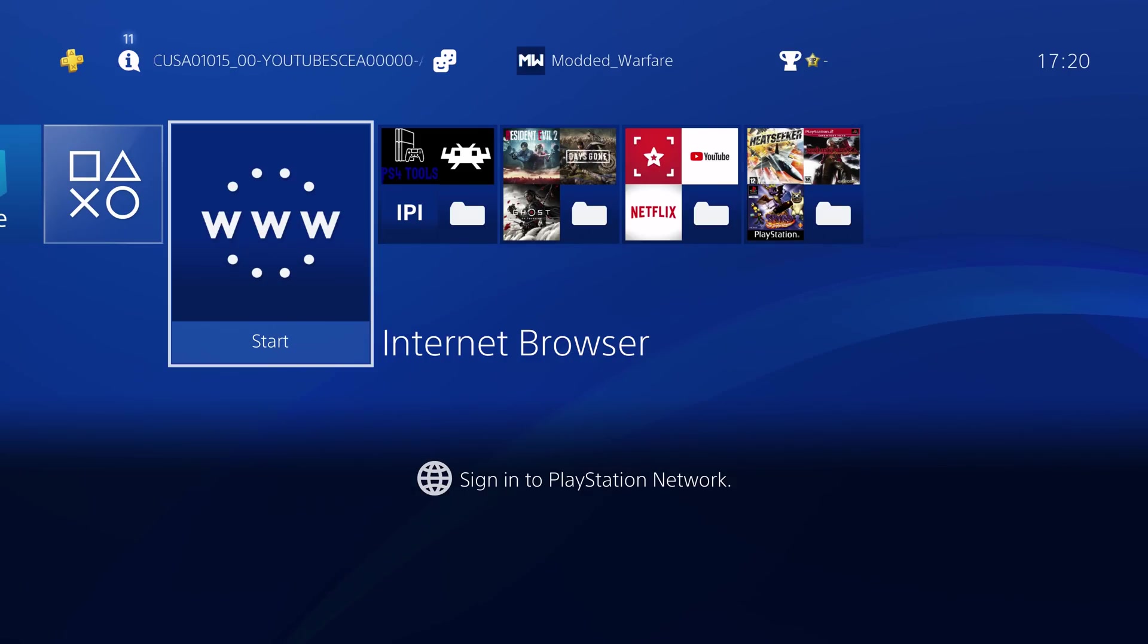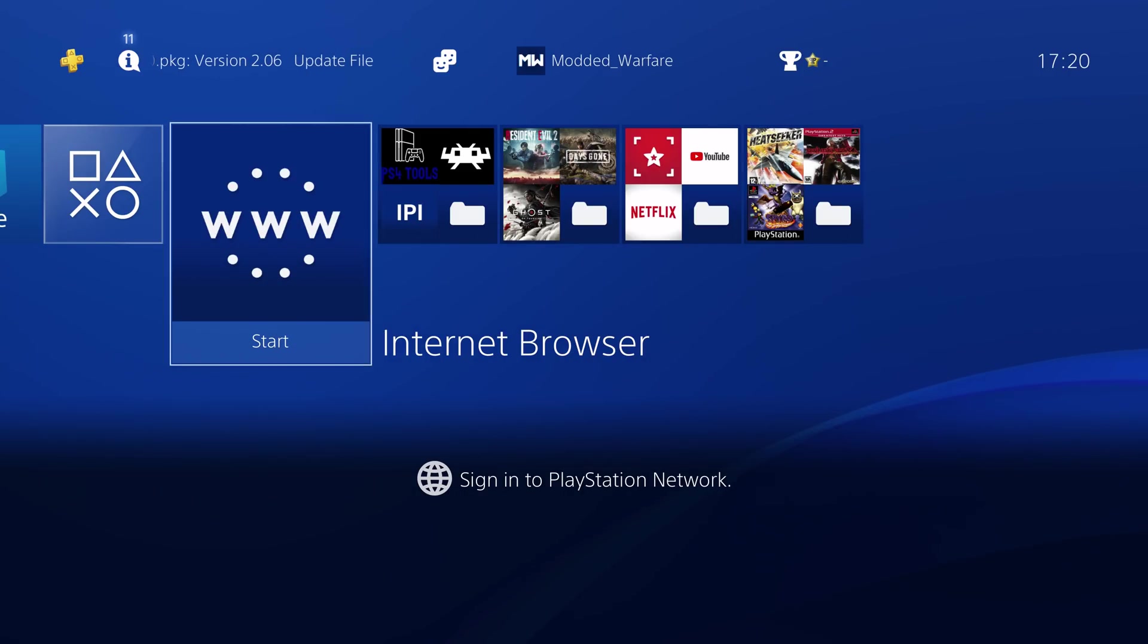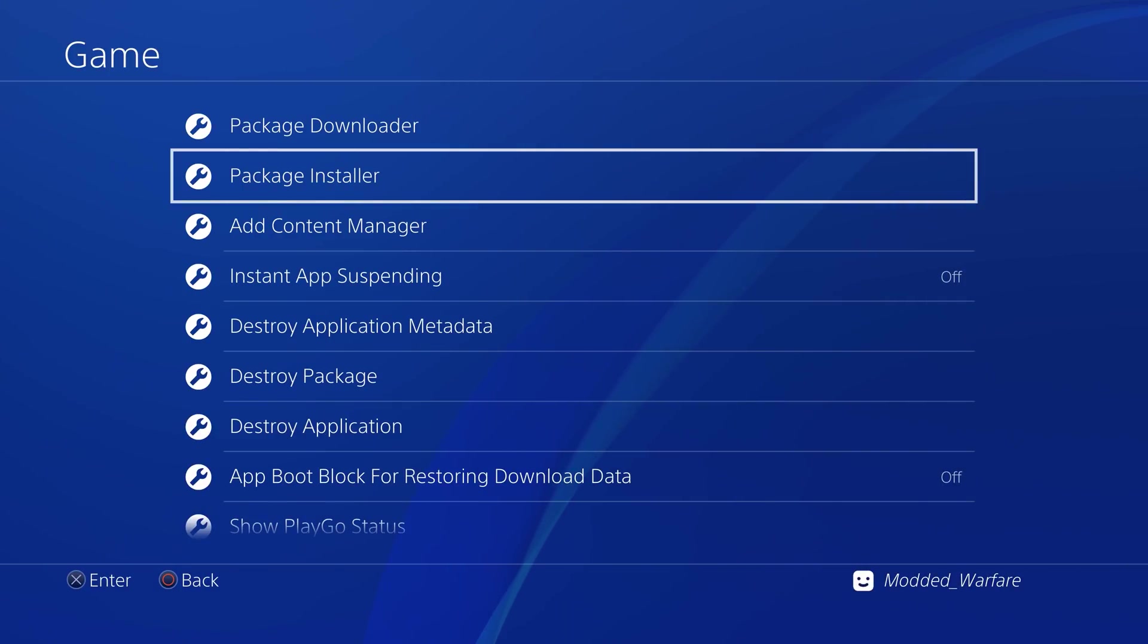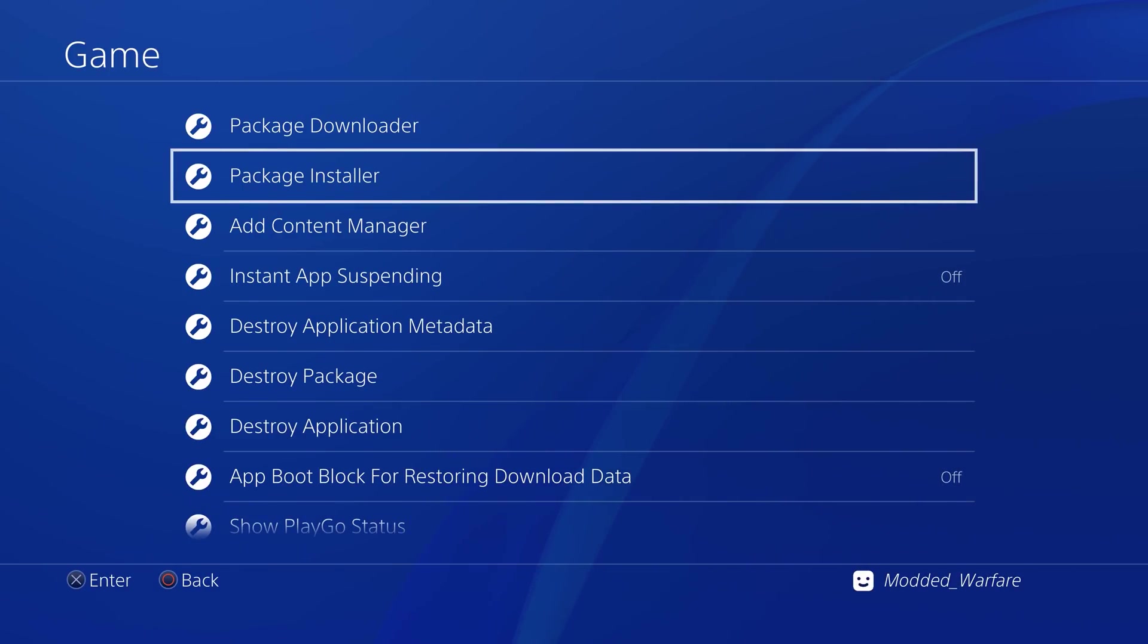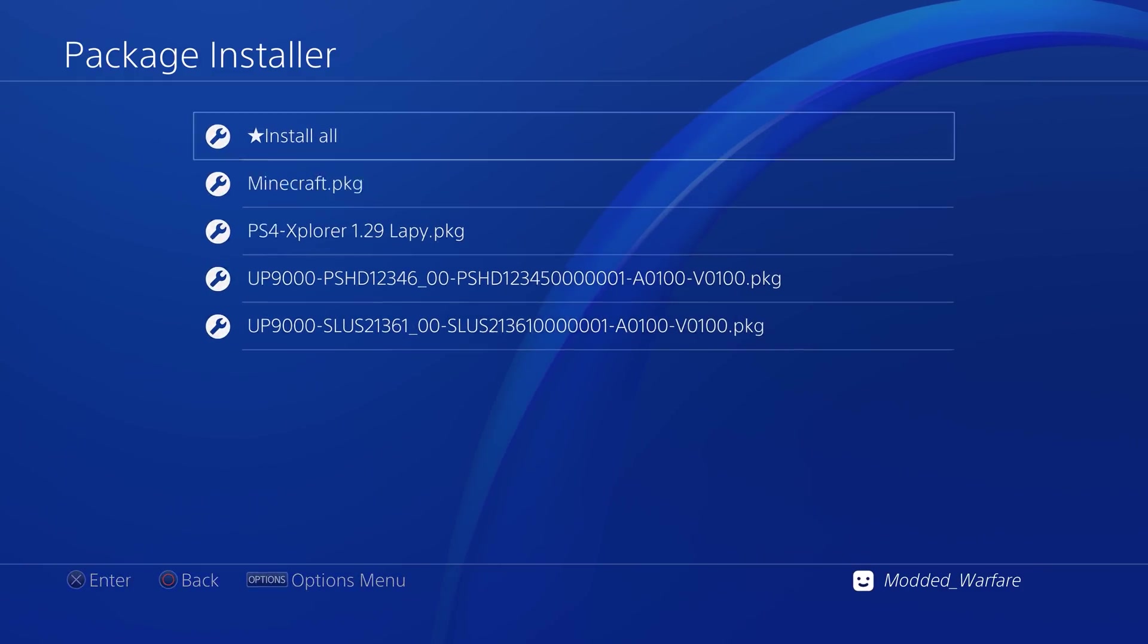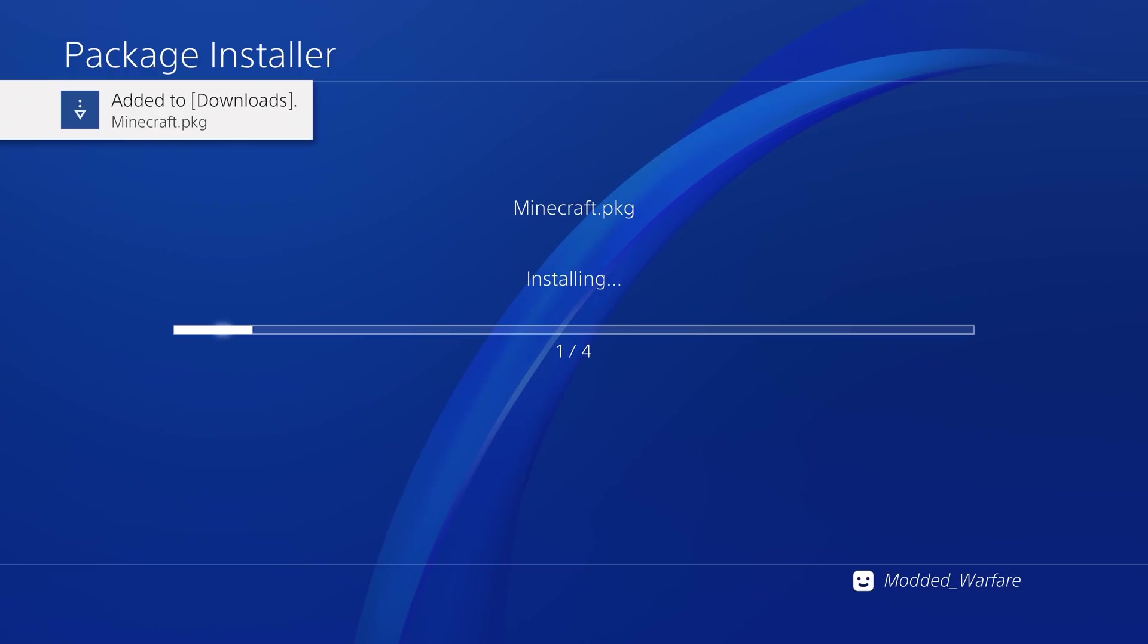Having multiple ways of installing package files on the PS4 is pretty useful. I've shown a few of them in the past. Obviously the main way of installing the package files is via putting them on a USB drive and then installing them with the package installer in the debug settings.